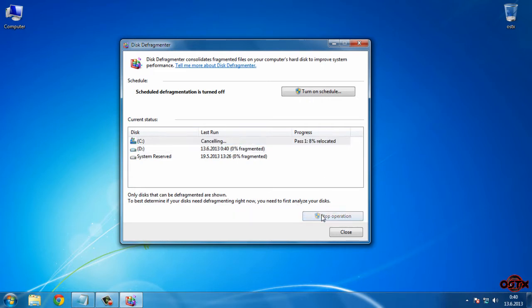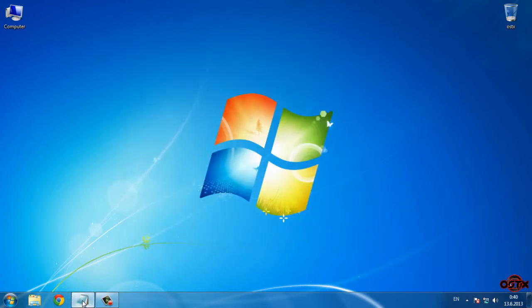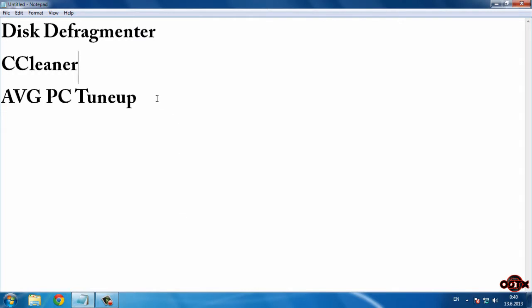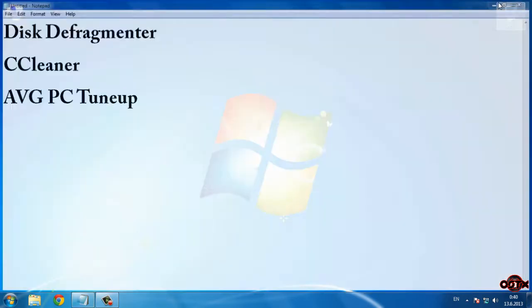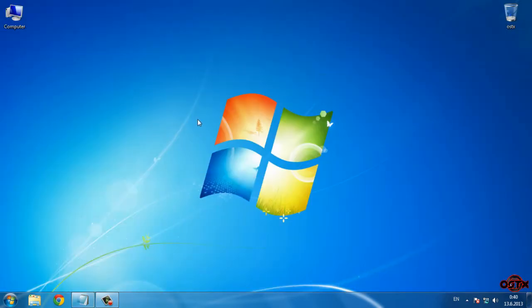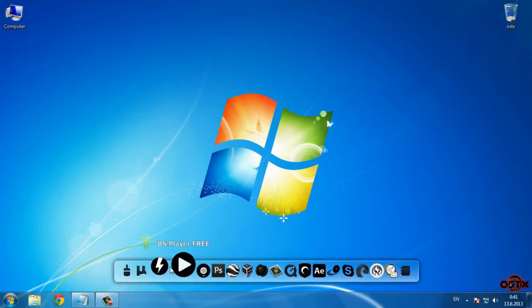That's it for the first step. Let's move on to the second step, which is CCleaner. This program is free and you can download it from the link in the description below.